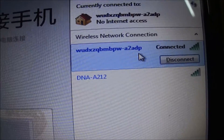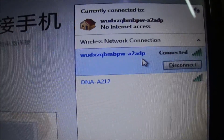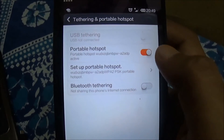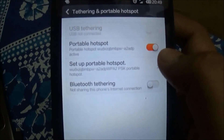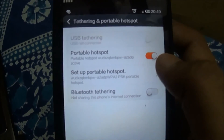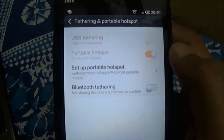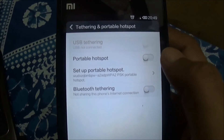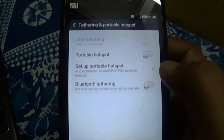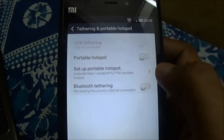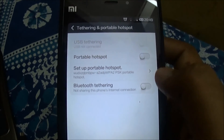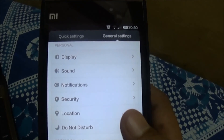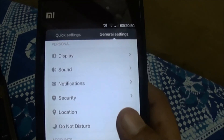Whatever internet connection I have on my mobile phone will be tethered to this laptop. Any other device which gets connected to my Mi3 will also be able to use Mi3's internet. After use, we would suggest closing the hotspot because it will save a lot of battery as well as avoid excess data usage.